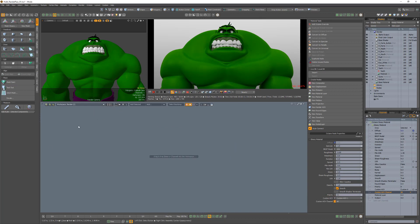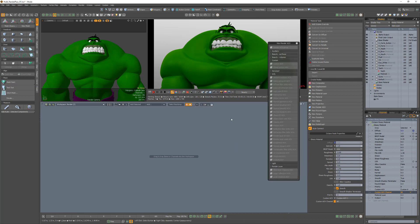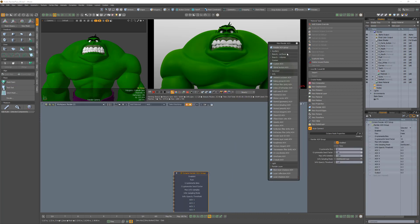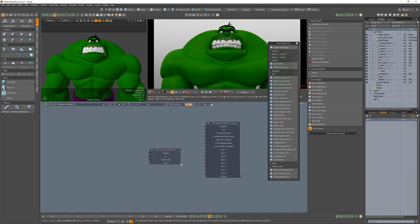In a new workspace, add a new AOV group and a custom AOV node. Connect the output channel from the custom AOV to the input of the AOV1 channel of the AOV group node.